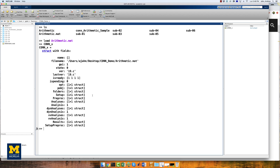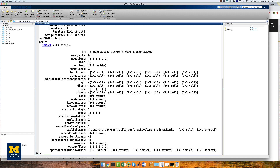For example, we can display the values that were entered in the setup tab by typing conn_x.setup, which returns several fields. Note the correspondence between the values entered in these fields and the values in the CONN GUI that we entered in the previous tutorial. If we want, we can edit the values within the conn_x structure from the MATLAB terminal, save it as a .mat file, and then load it into the CONN toolbox.